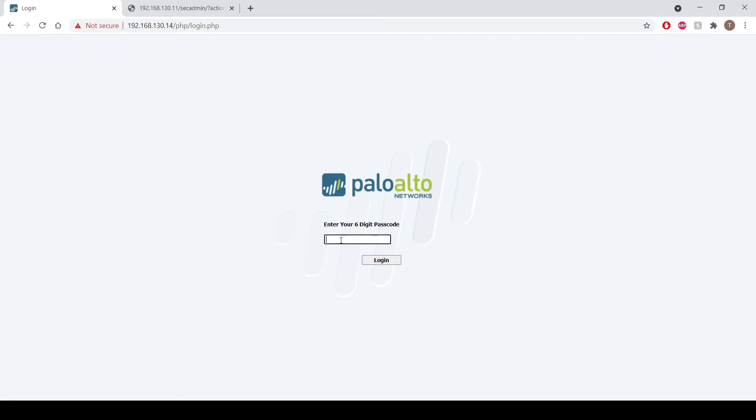I could even use a hardware token as well should I wish, and I can manage those tokens at any time by accessing the Secure Envoy manage my token. But for now we'll go ahead and enter the token that's displayed in the app on my phone and press login.